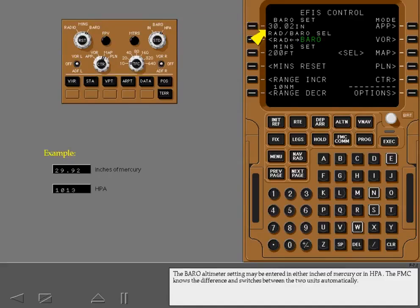The barometric altimeter setting may be entered in either inches of mercury or hectopascals. The FMC knows the difference and switches between the two units automatically.